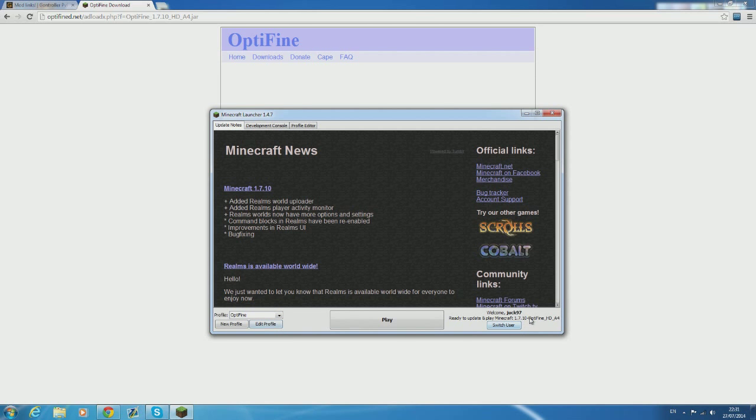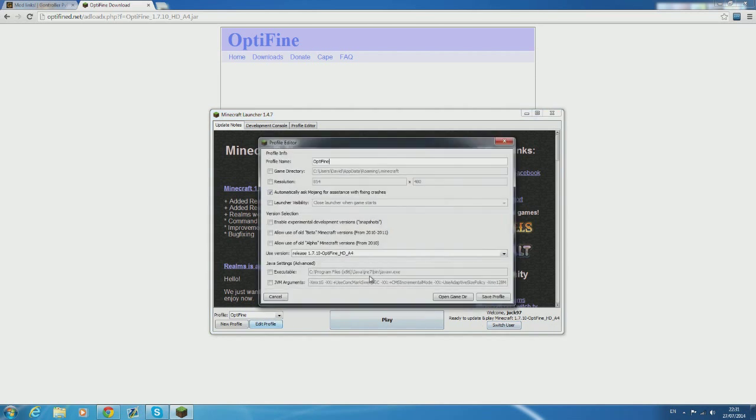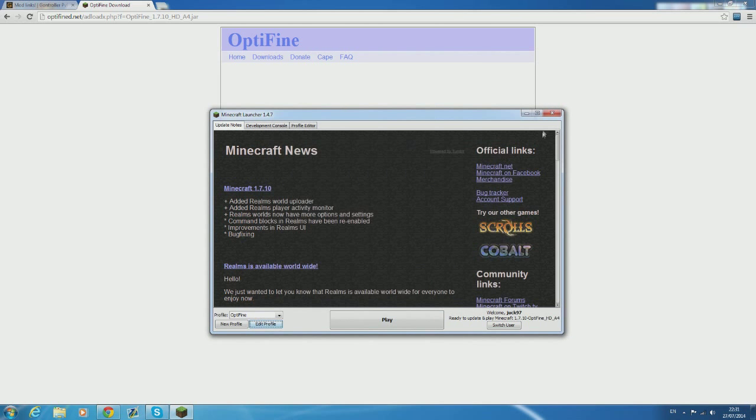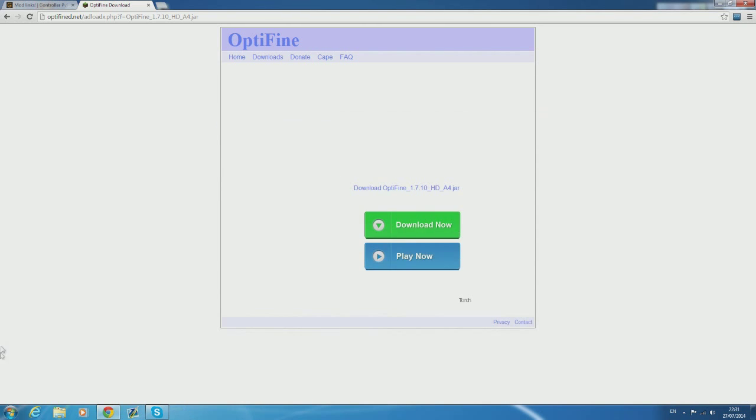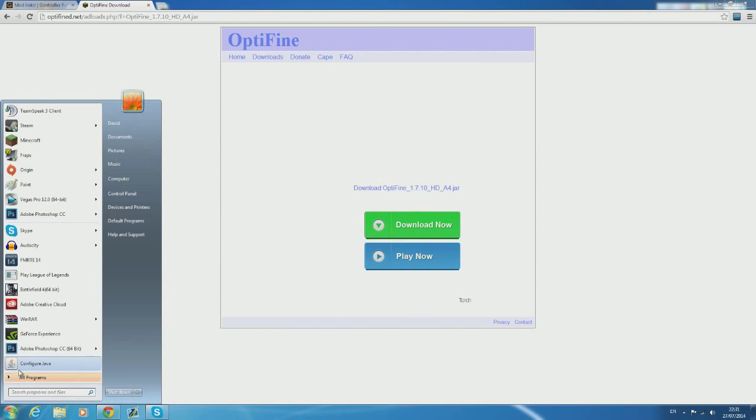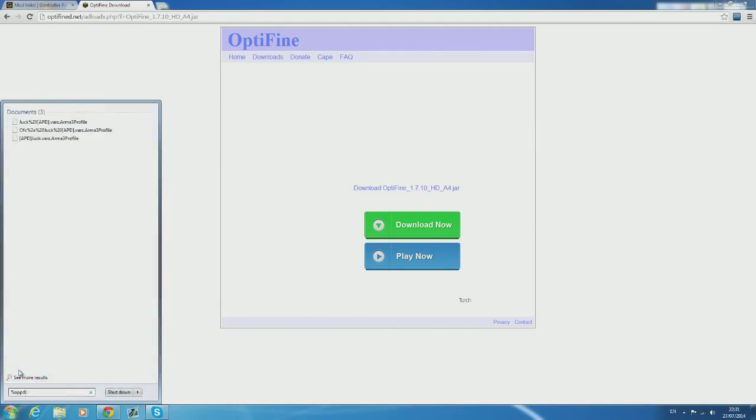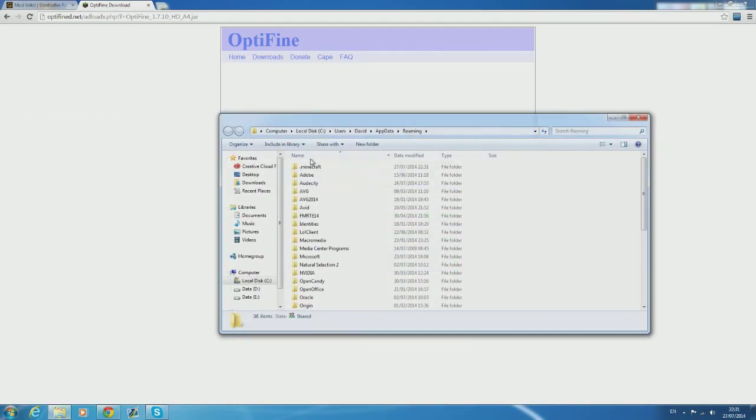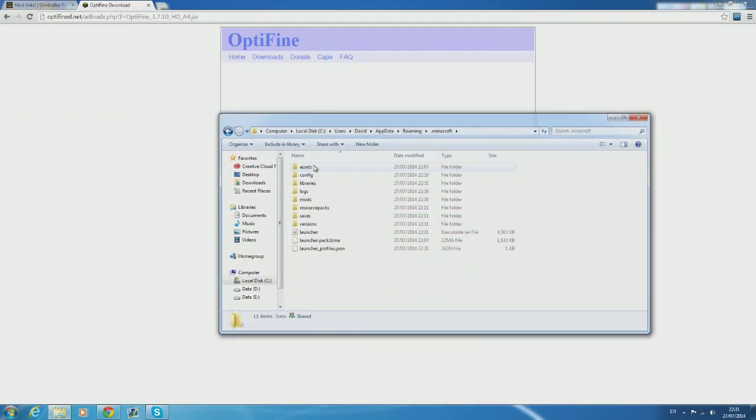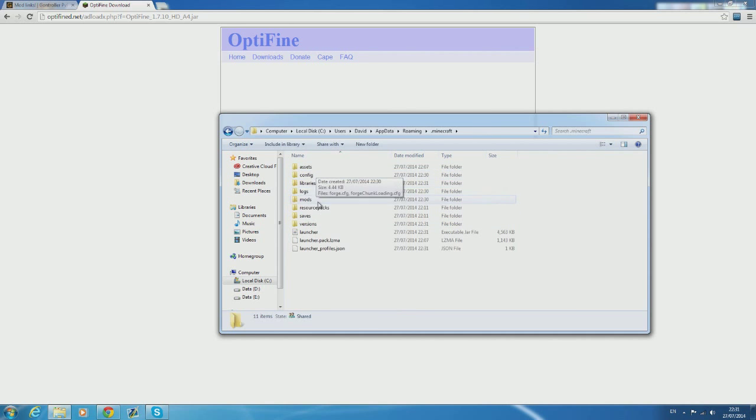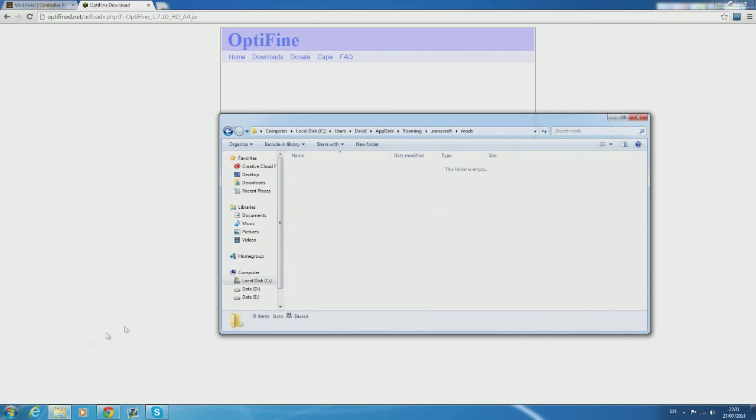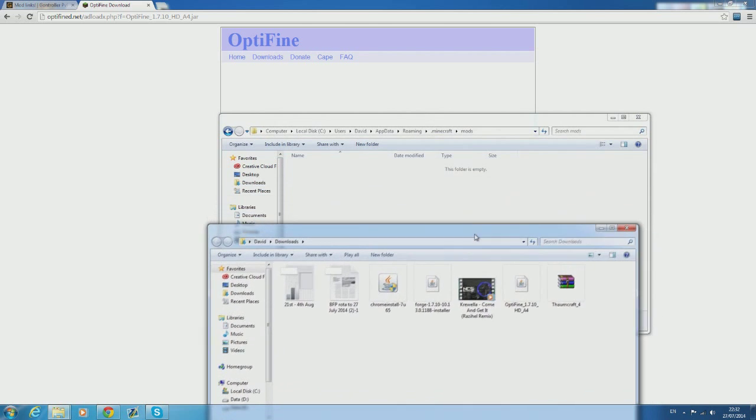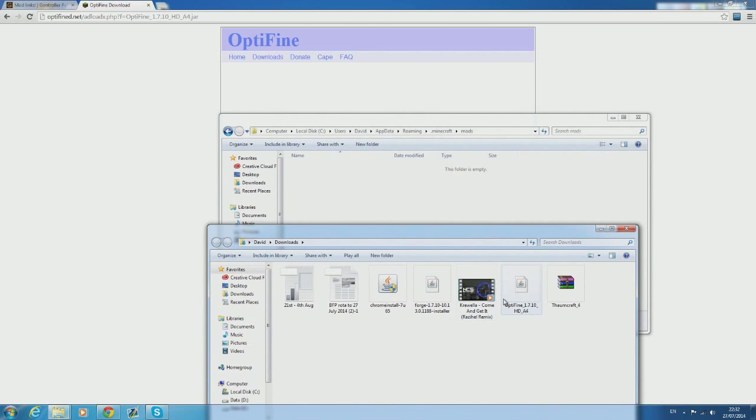However if you wish to use Optifine with Forge then you're going to have to do something different. This time we're going to open up the start menu and in the search bar we're going to type percent app data percent. This will take you to a folder with your .minecraft inside of it. So once you've opened the .minecraft find the mods folder and open that. It really is as simple as just dragging the Optifine file into that mods folder.